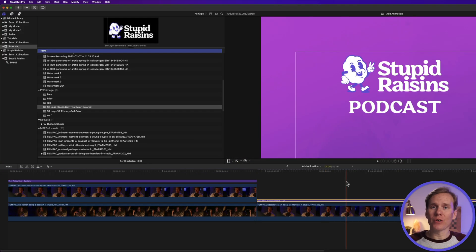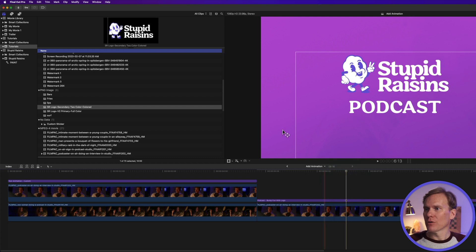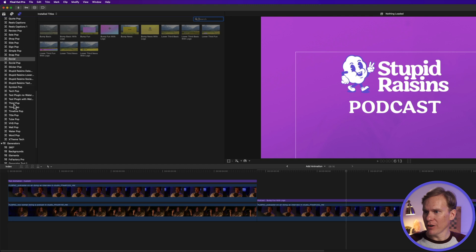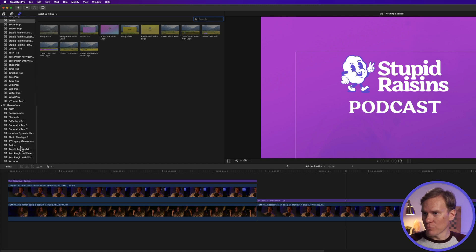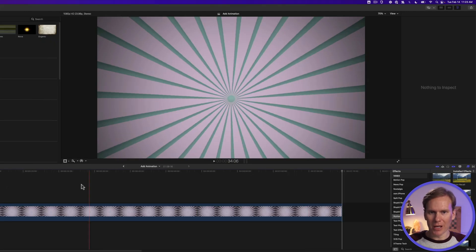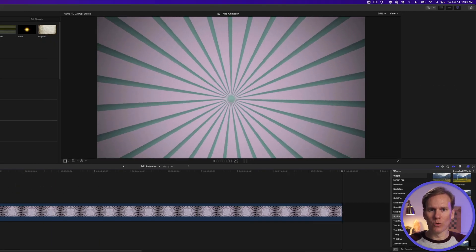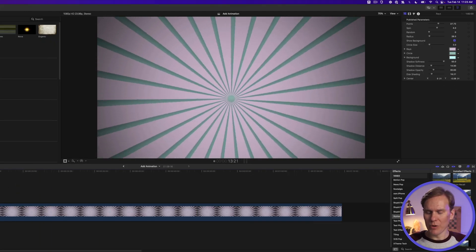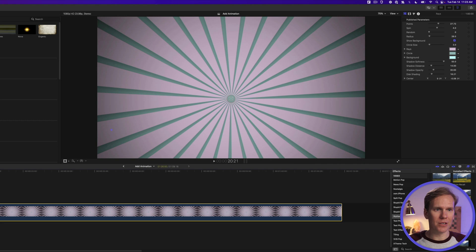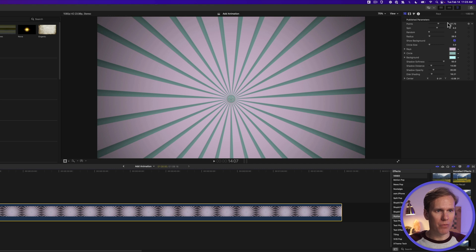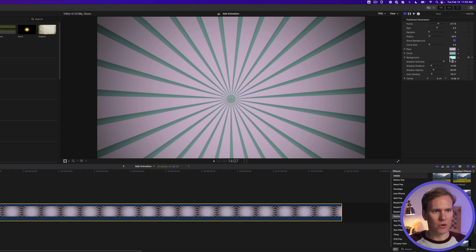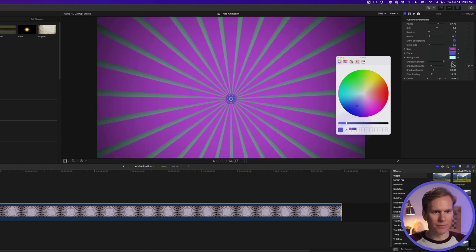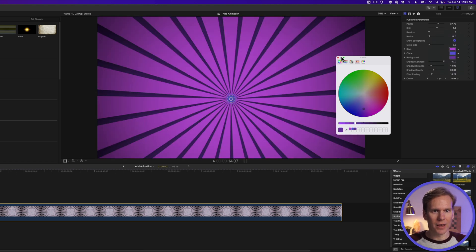Final Cut also has these cool backgrounds. Go to the title and generator browser. Scroll down to generators and go to backgrounds. Let's add rays to our project and let's play it back. It's got this cool ray that spins around. Let's tweak it a little bit. I'll select it and go to the video inspector. I can change a lot of stuff in here like how much it spins, how many points there are, the radius, but I like the look of it. I really just want to change the color. So let's add these colors here. Our two purples and a blue. Nice.